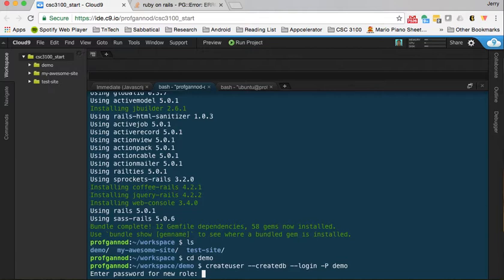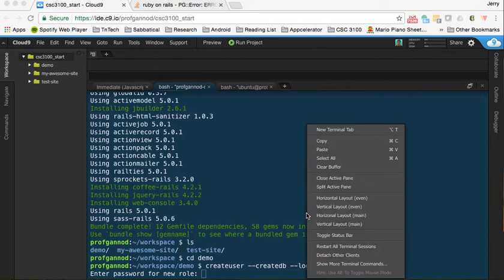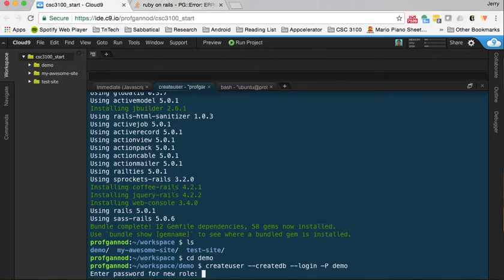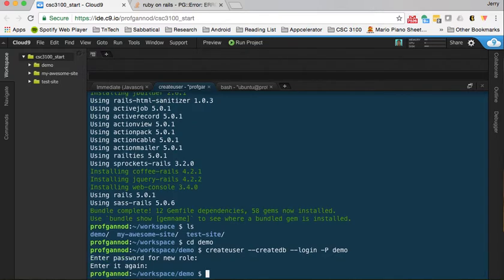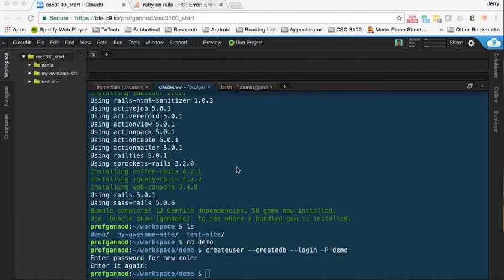And then the password - I'm just going to give it demo as the password. We'll use that for all of our examples. Okay, so that's created.